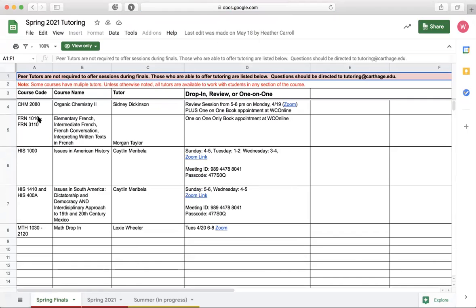The sheet shows the different options available. For example, for History 1000 the drop-in hours are Sunday four to five, Tuesday one to two, or Wednesday three to four, along with the Zoom link. Drop-in hours are for when you don't have an appointment but need last-minute help — a tutor will be available during those times. However, we recommend creating an appointment so you have a designated, guaranteed time to receive help.